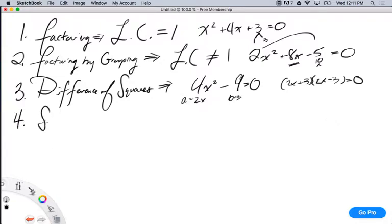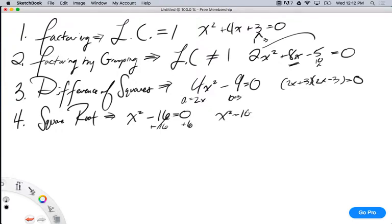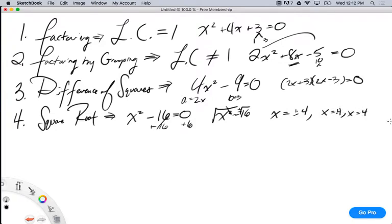Then we learned how to solve by taking the square root. For instance, if I had x squared minus 16 equals 0, I could just add 16 to both sides and get x squared equals 16. Then take the square root — plus or minus — x would equal plus or minus 4, so x equals negative 4 and x equals positive 4. That's the square root method. I'm not factoring in that case, I'm just taking the square root.